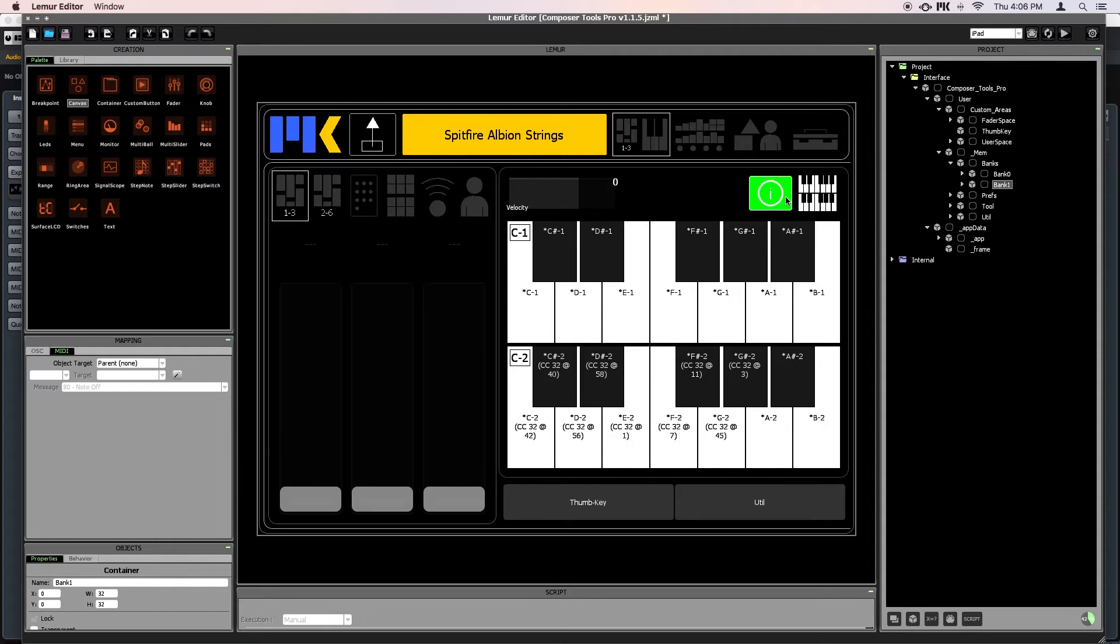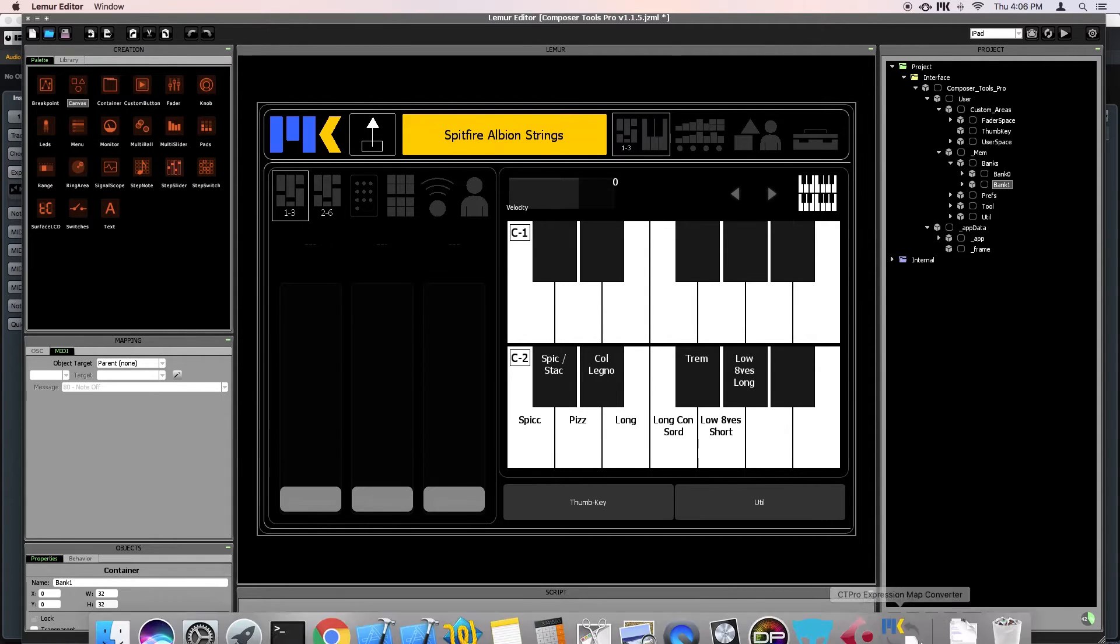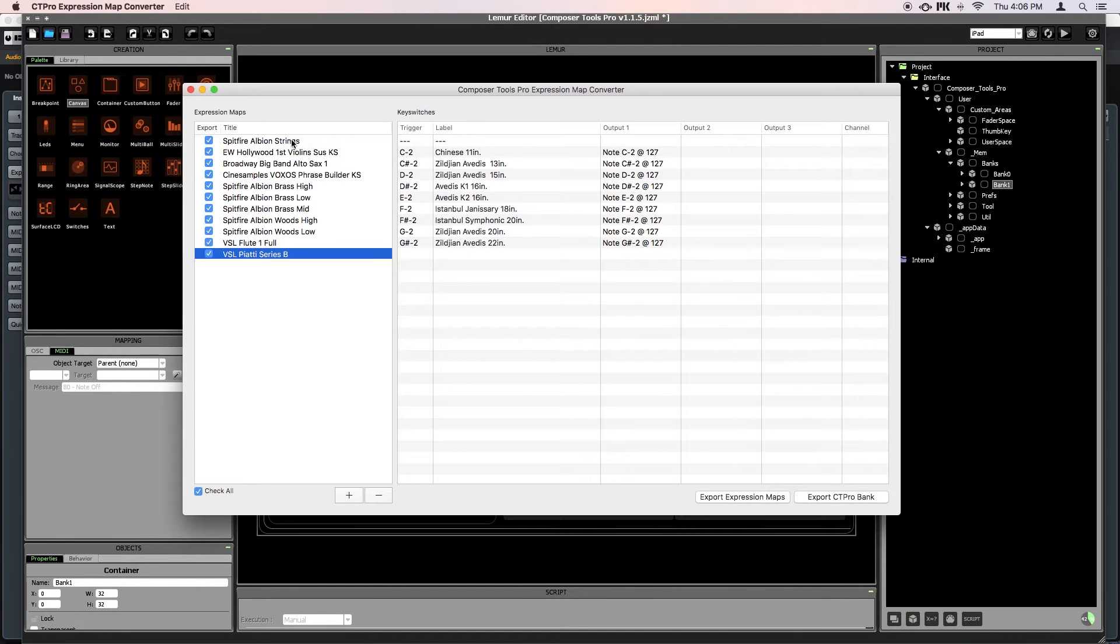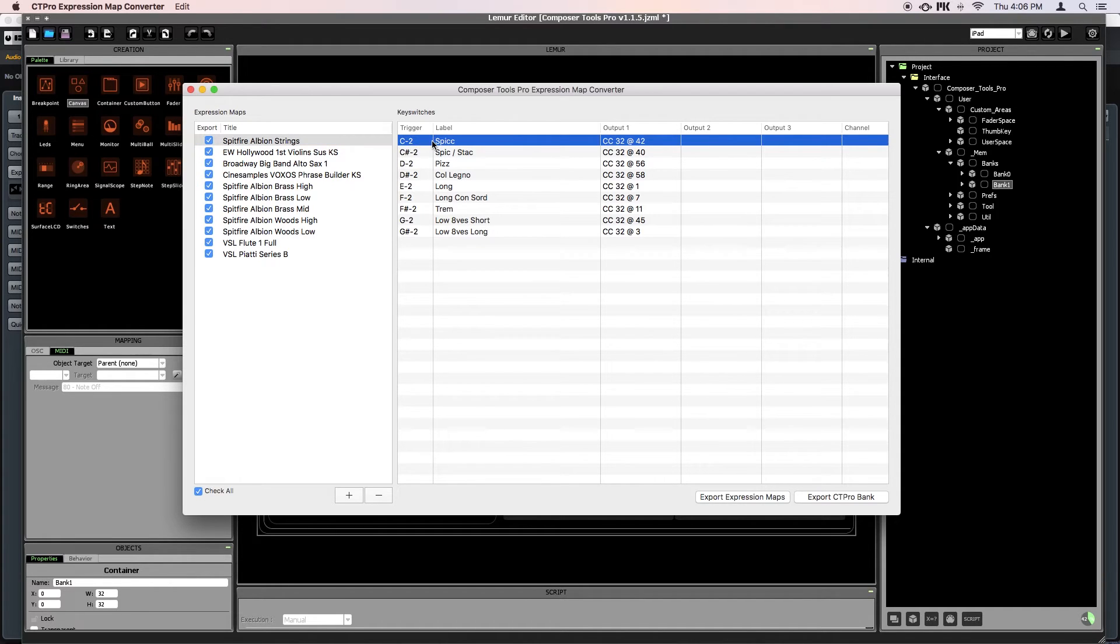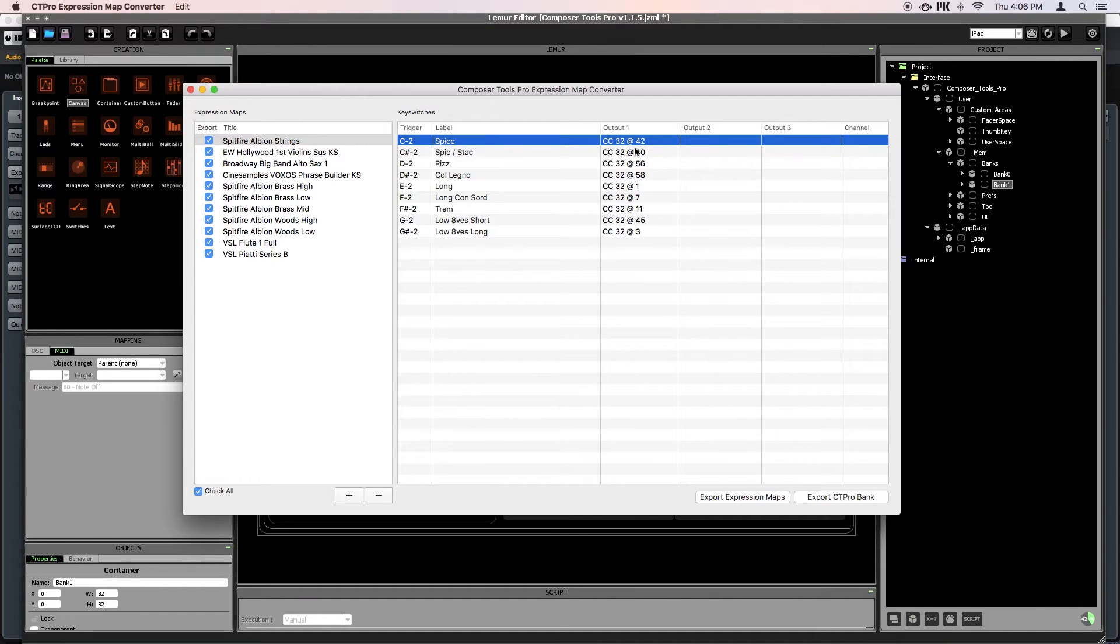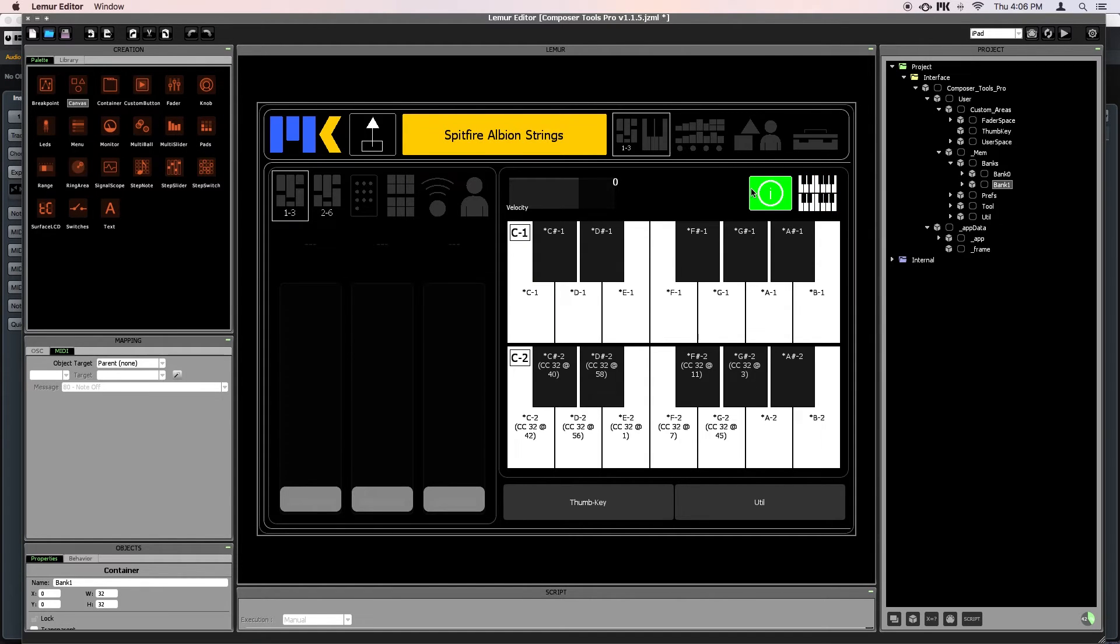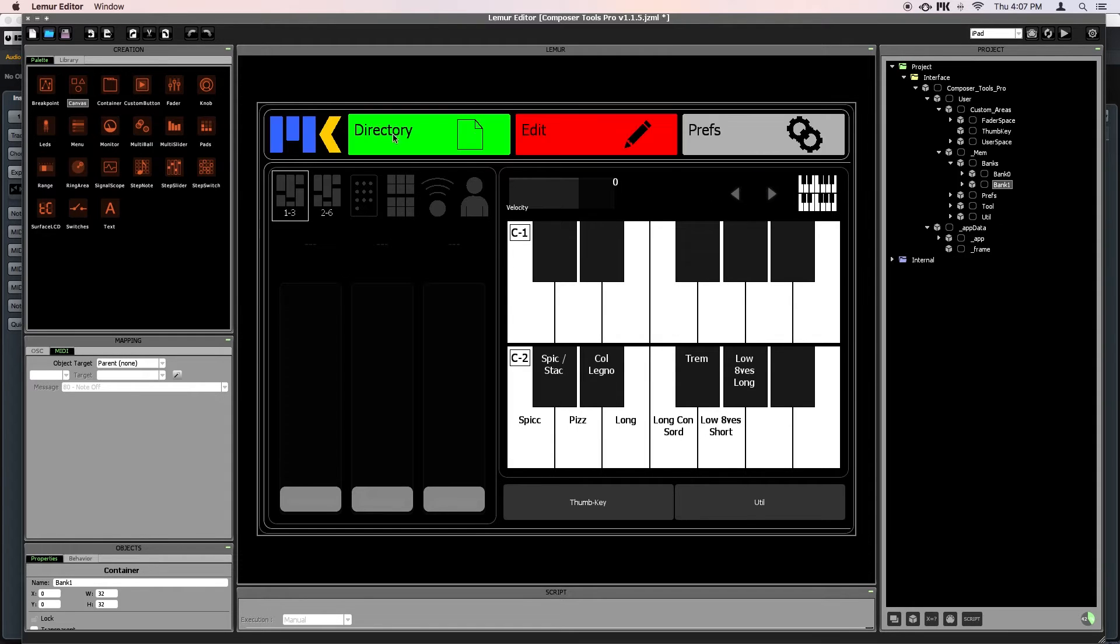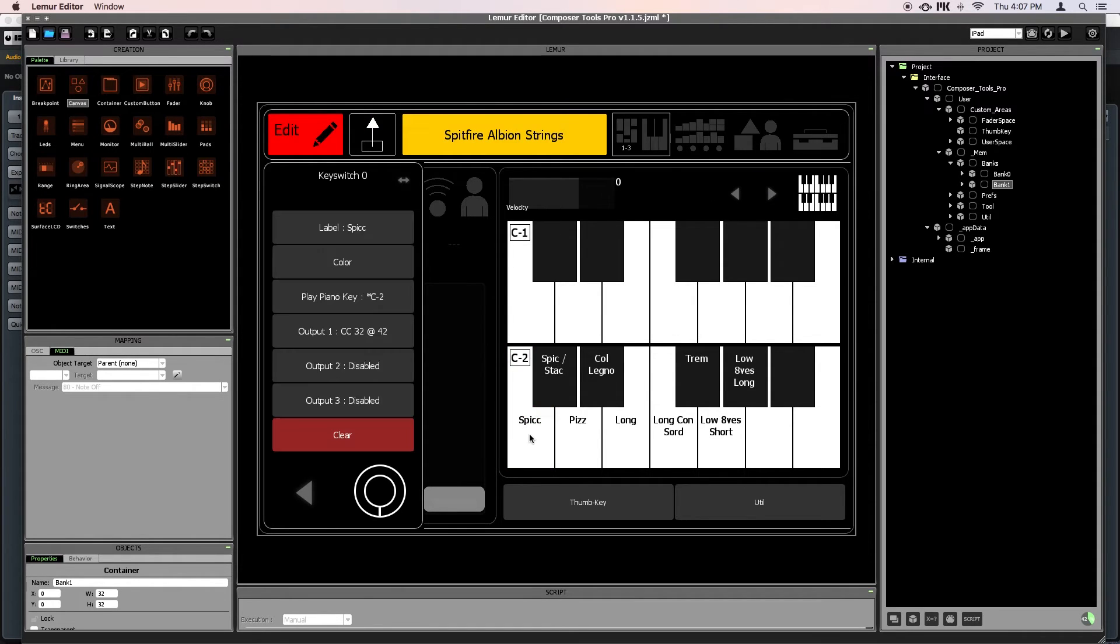So the way the conversion is done is very simple. Let's go back to look at the converter. The converter uses the trigger to determine the key position. So since this Spaccato keyswitch trigger is C-2, then that's the key that will be mapped in Composertools Pro. And then the Expression Map outputs will become the custom outputs in Composertools Pro. And you can see that, of course, either by selecting Key Switch Info, where you can see the custom mappings in the corresponding note, or when you're in Edit Mode, by clicking on the key switch.